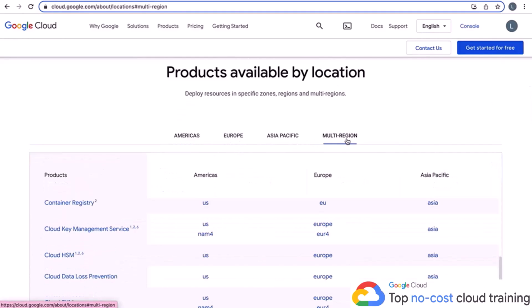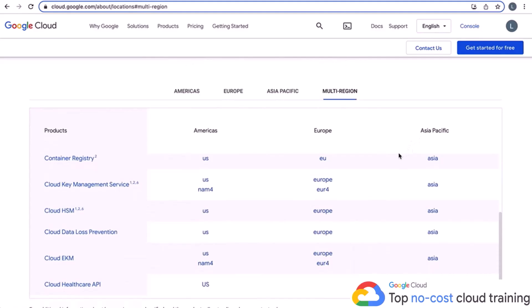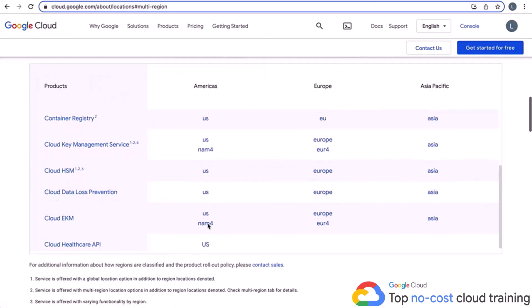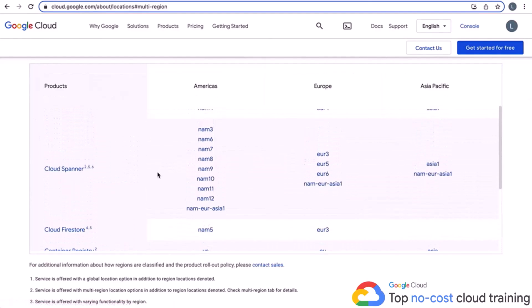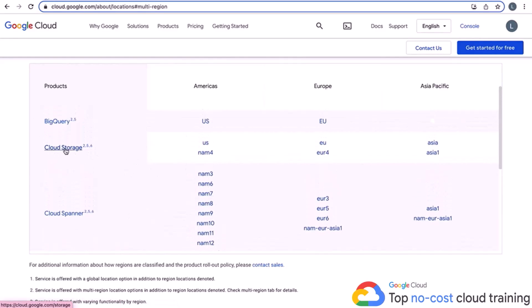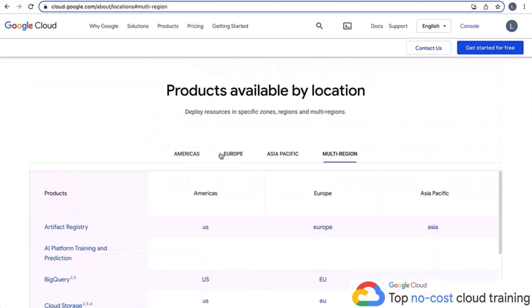If you click on the multi-region tab, it shows all the products available in multiple regions. Container Registry, Cloud Healthcare APIs in the U.S. only, Cloud Spanner with its many regions, Cloud Storage — which I showed you — and BigQuery are all items that give you multi-region flexibility. It's really helpful because you can cover a wide audience and customer base when they're using GCP.